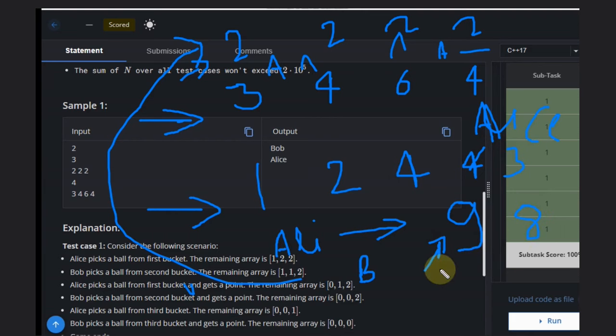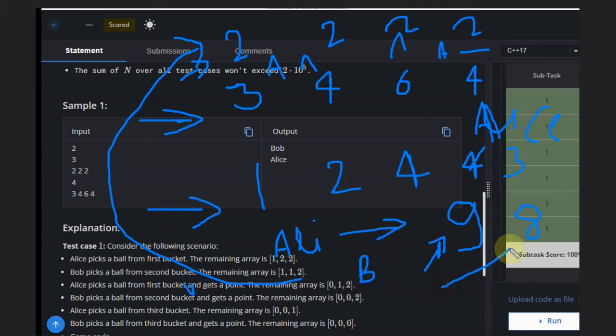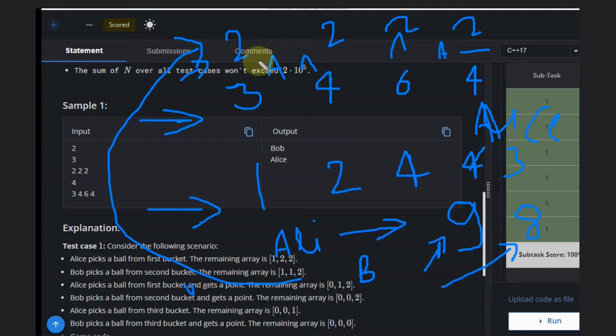If it is even, suppose it's not 9 but 8, then Bob picks the last 8th ball and Alice has to pick the first ball in the base case. If Alice picks first in the base case, then obviously Bob will win in all cases.